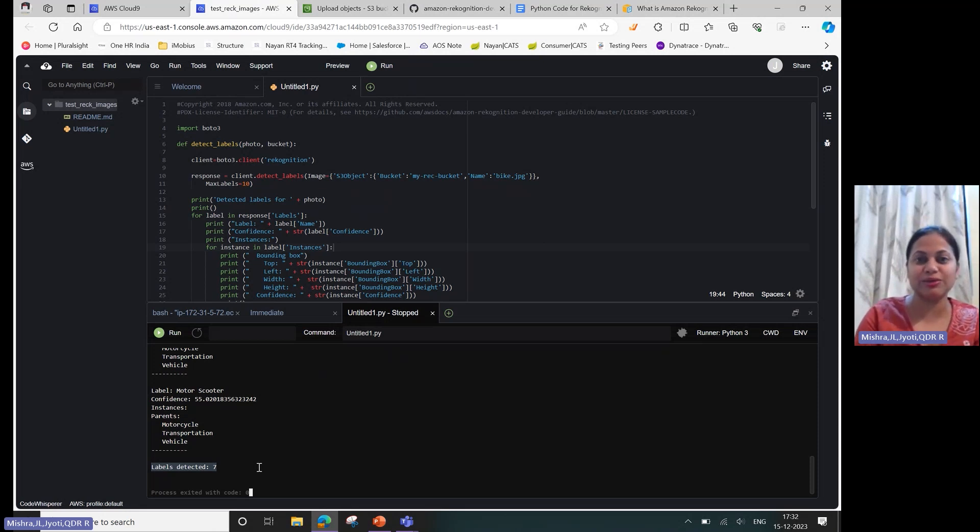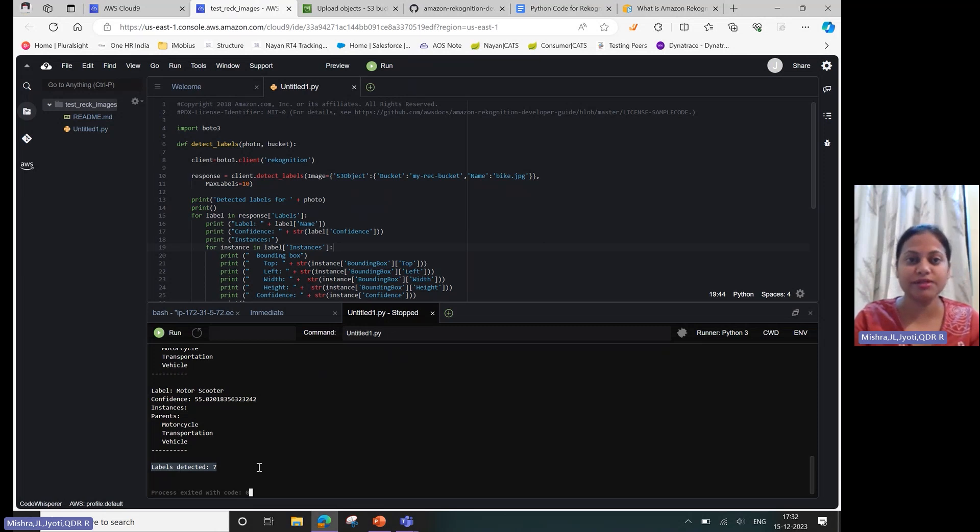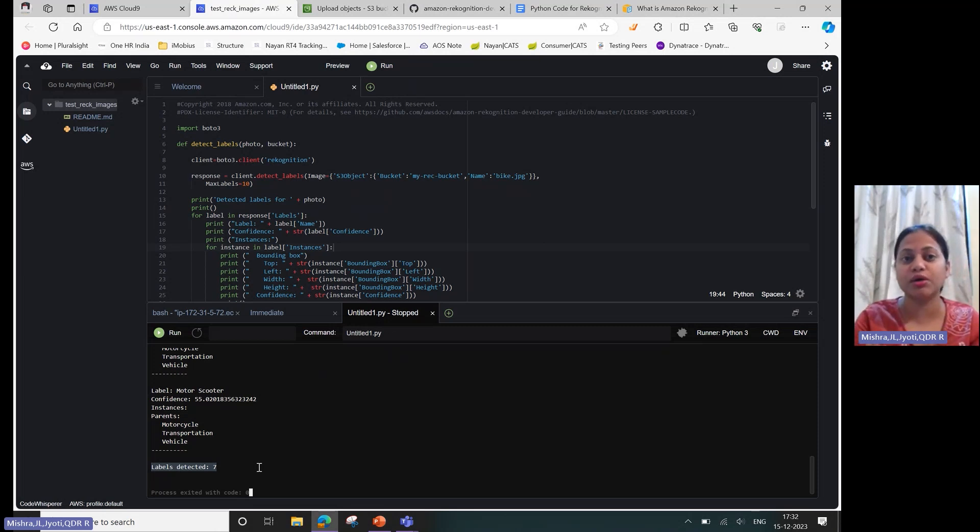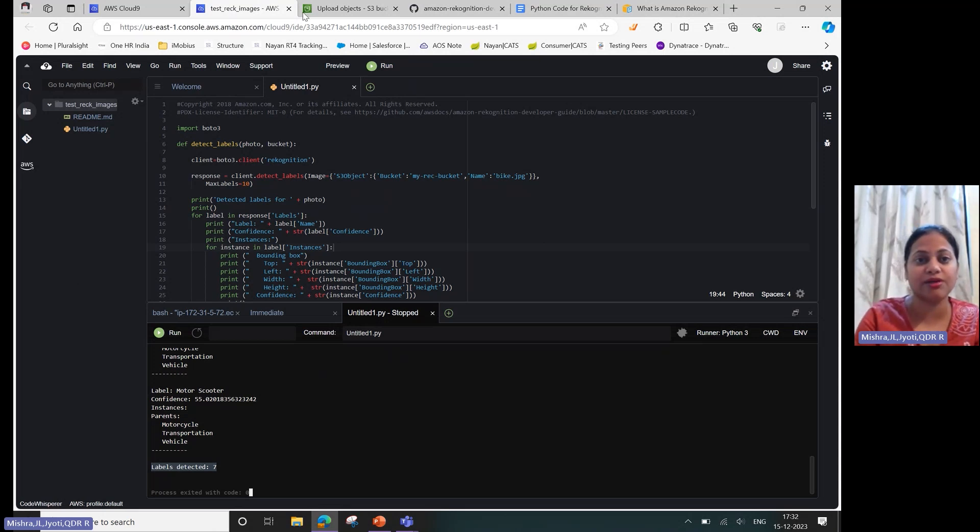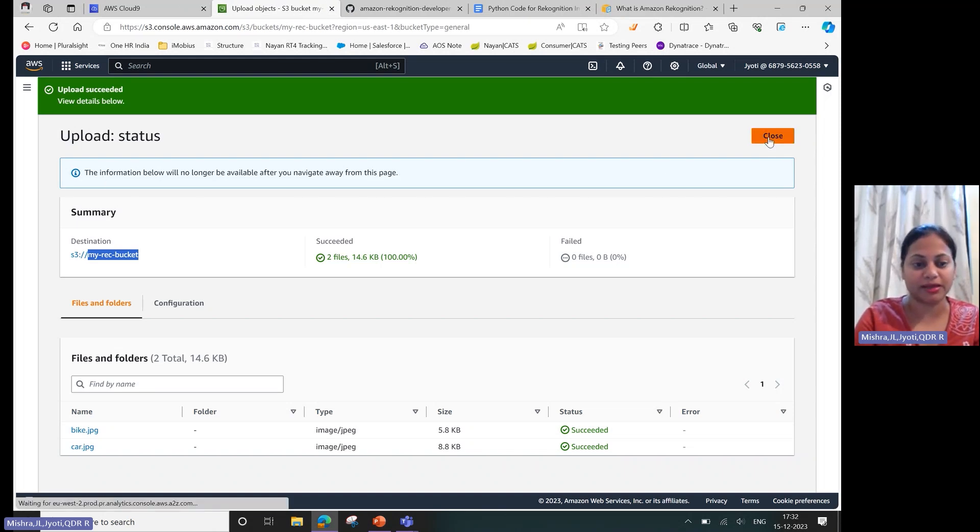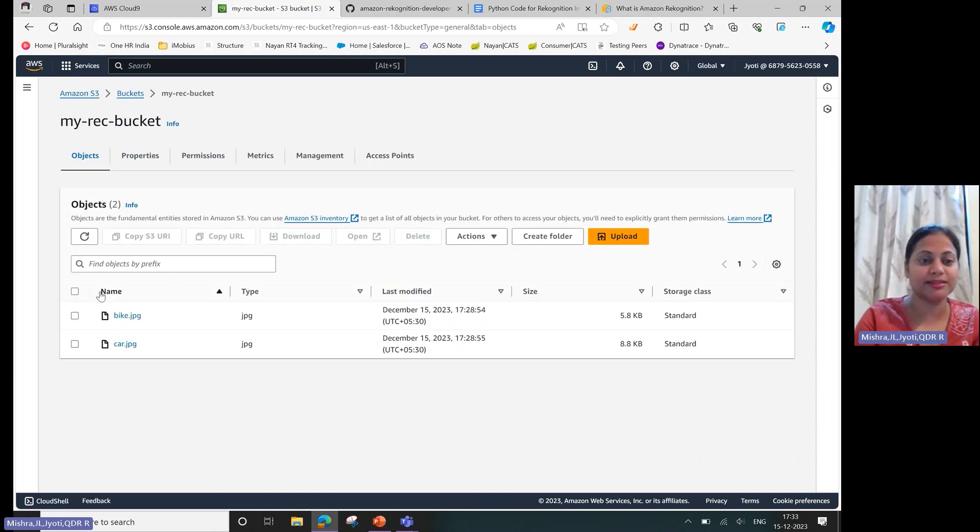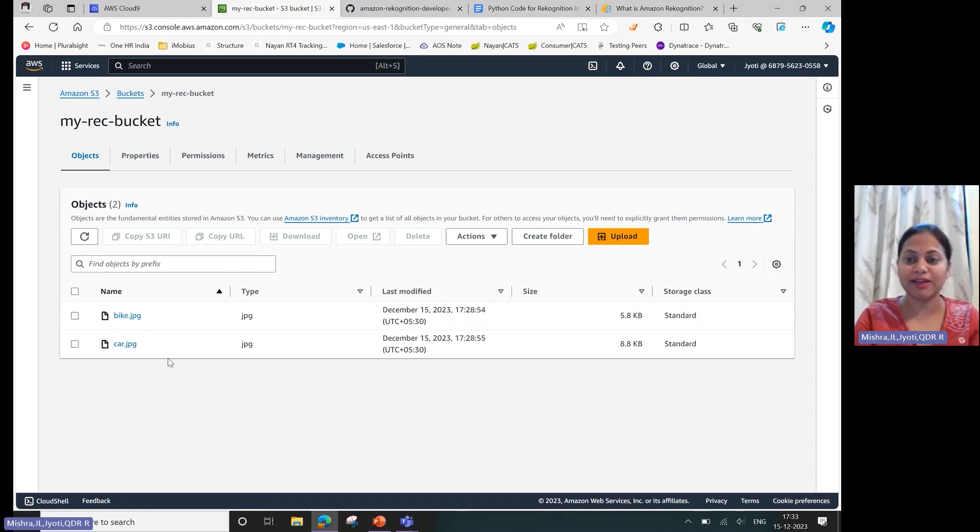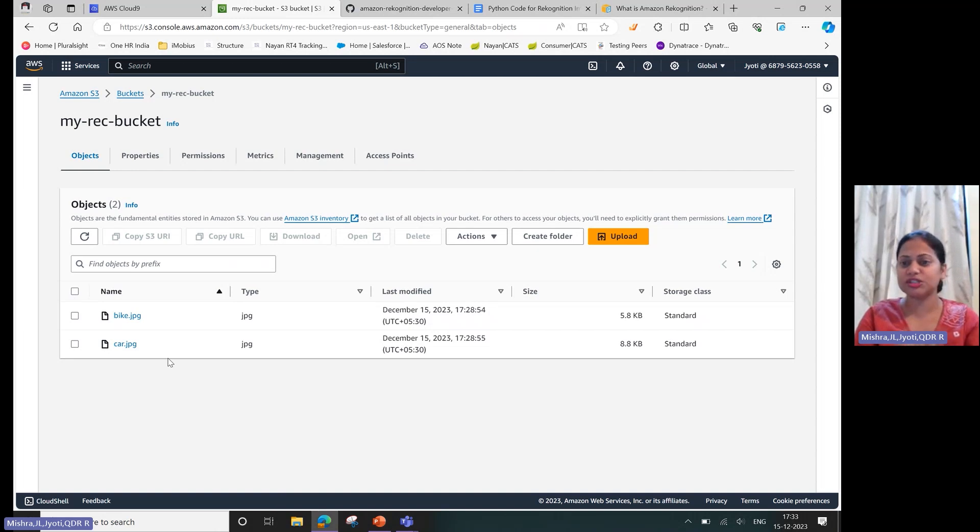That's it. Go ahead and play with it. And you know where the code can be found. As always, once you are done practicing anything, ensure you delete all the resources which you have created. In my case, I have to delete the environment and then the bucket. So I'll go ahead and get these things deleted, and meanwhile you can go ahead and play with this service.